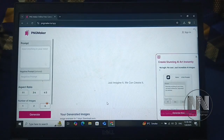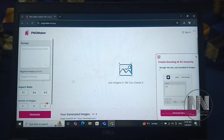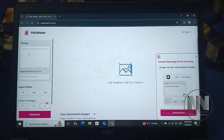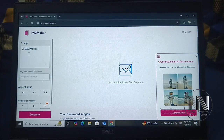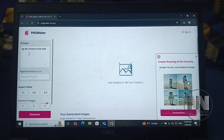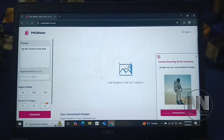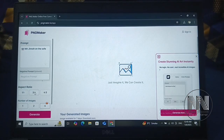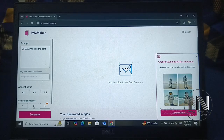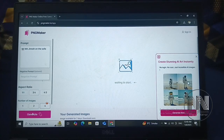Let's try some other type of PNG. Click 'Create your PNG' and give a new prompt — for example, 'Mr. M.A. Jinnah on the sofa'. Select 3:4 ratio and set the number of images to 2, then click generate.